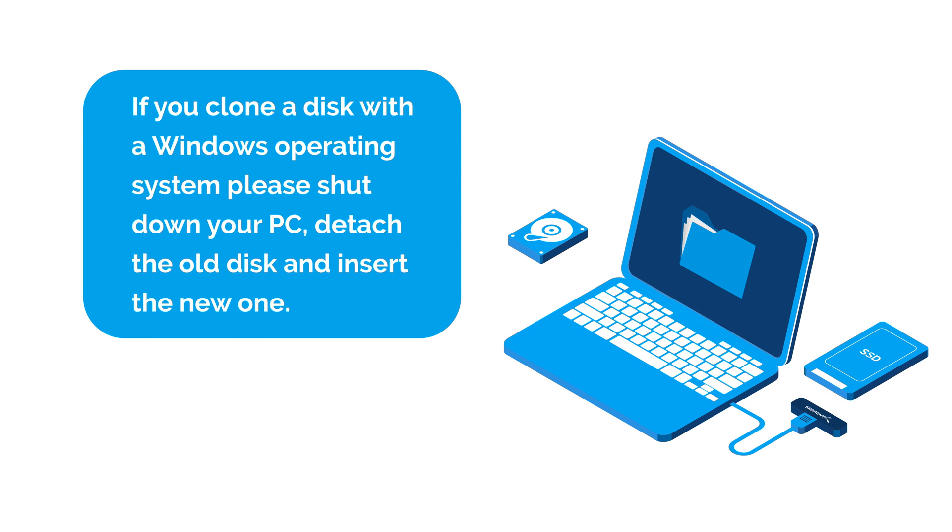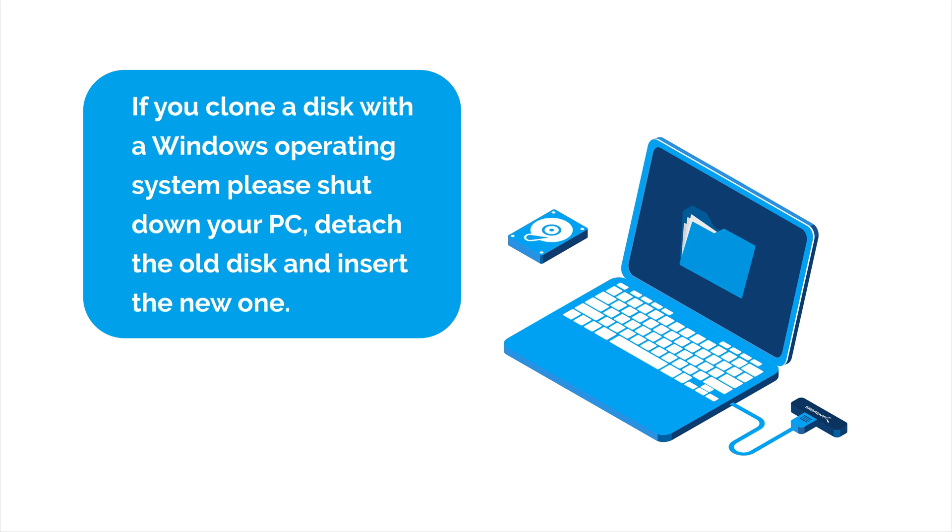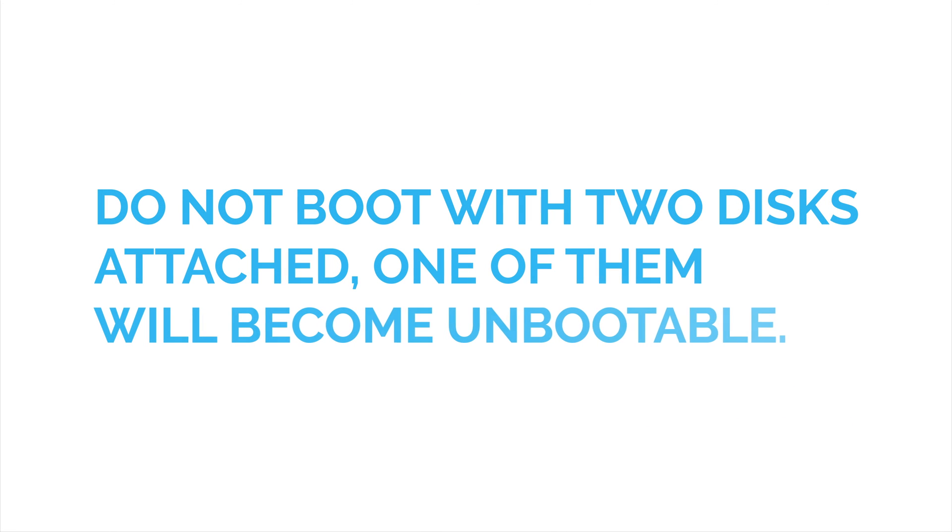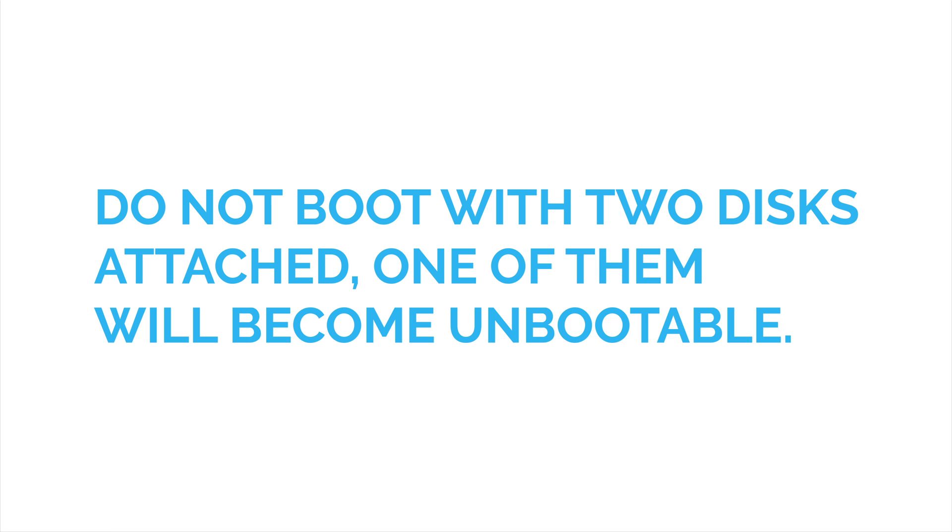Detach the old disk and insert the new one. Please do not boot your system with two identical disks or one of your systems will become unbootable.